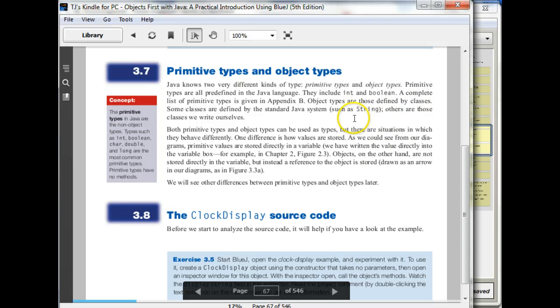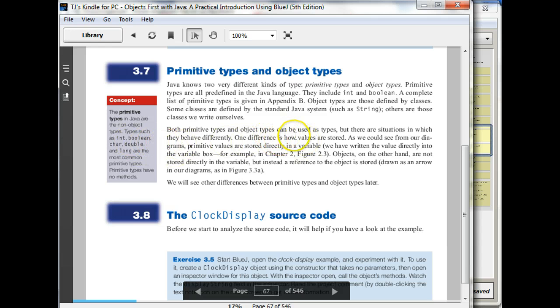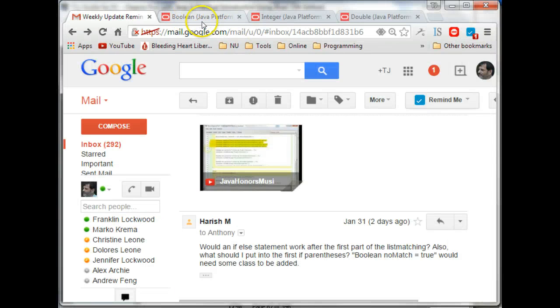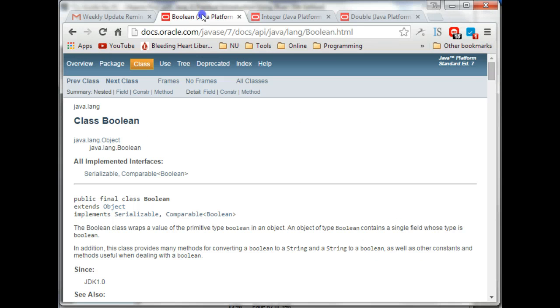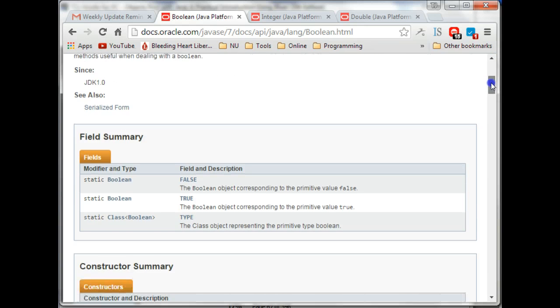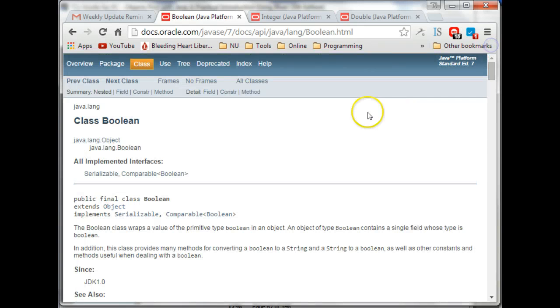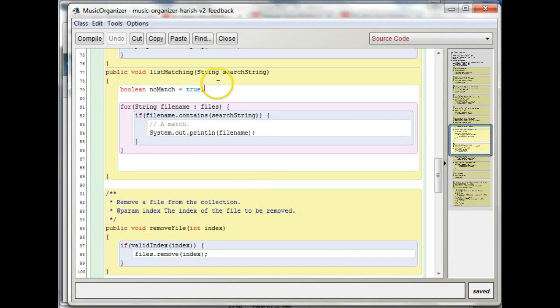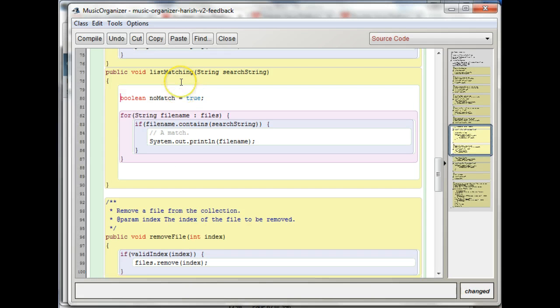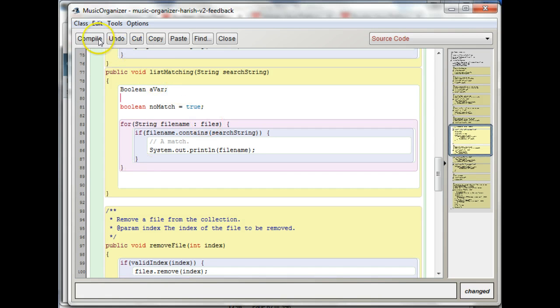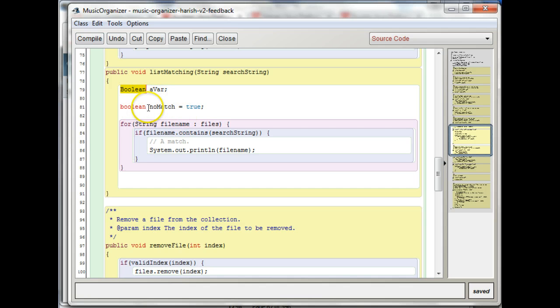So there are object types, there is an object type Boolean that's in java.lang. I don't know if you need to import anything special for that. Let's just try it. If I said a capital B Boolean, boolean noMatch, let me compile that. Yeah, because Boolean is part of the java.lang package.